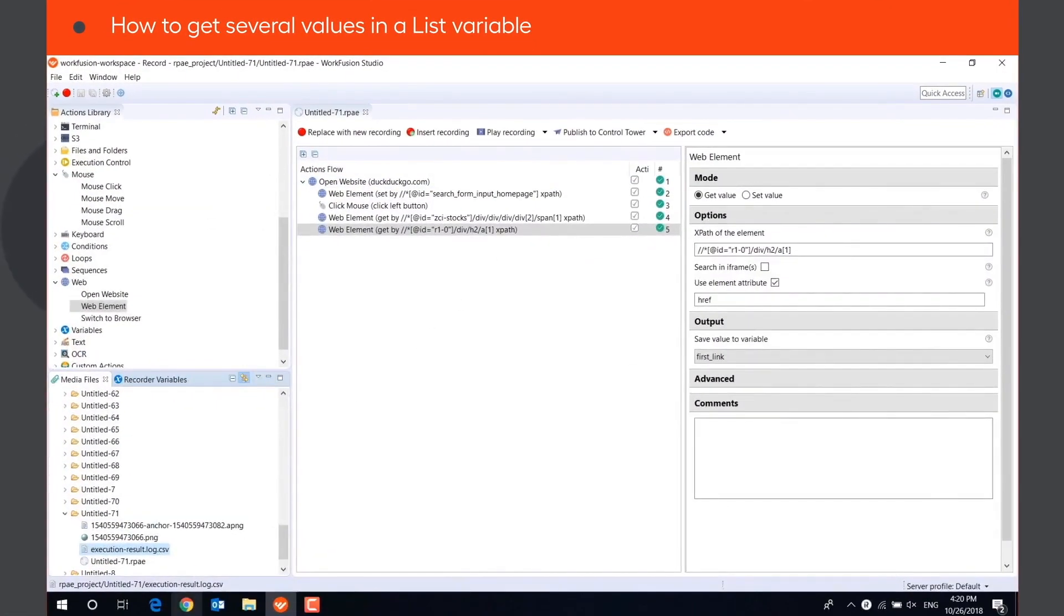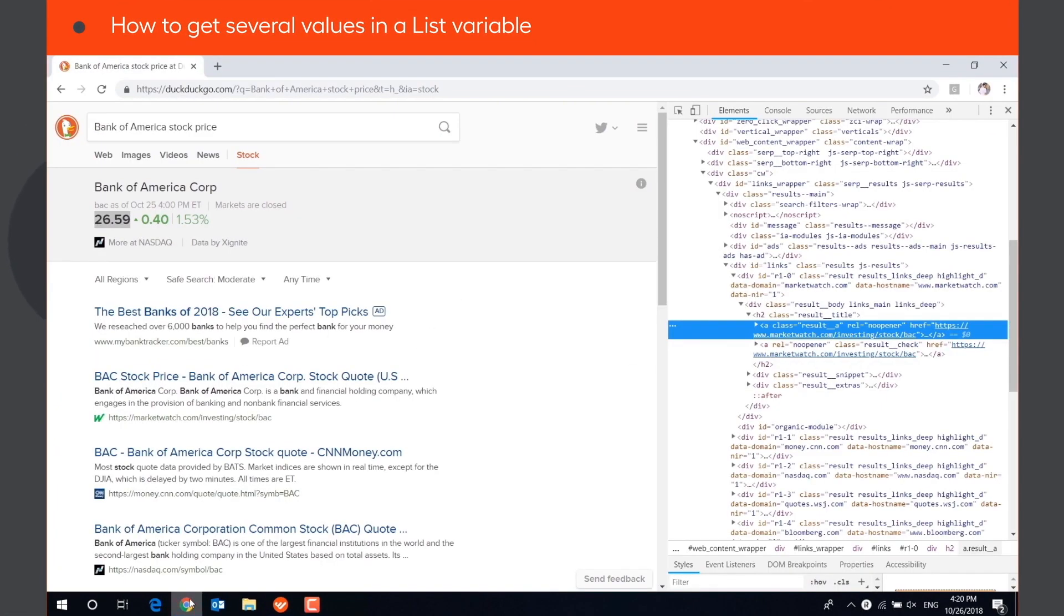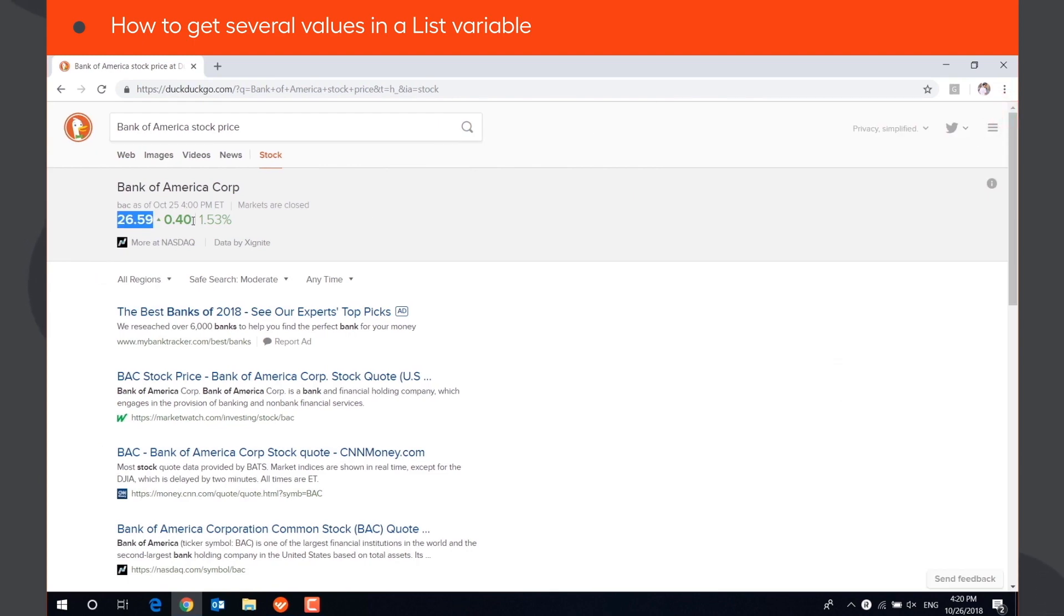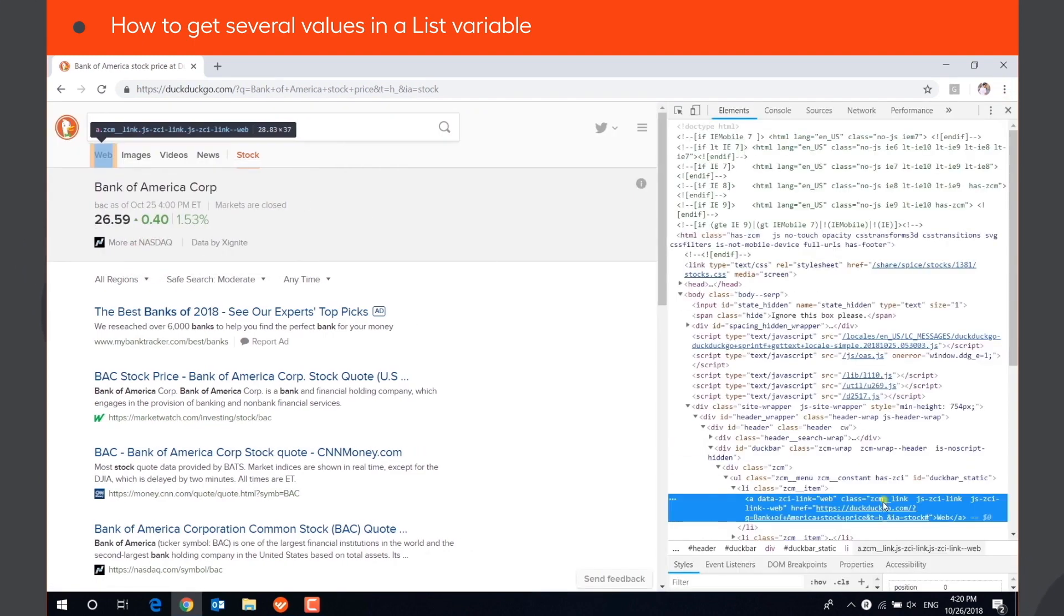If the XPath points to several elements on the page, you can save the values of all these elements in a list variable.